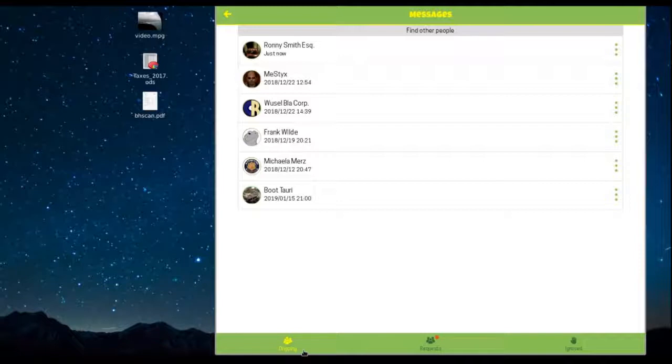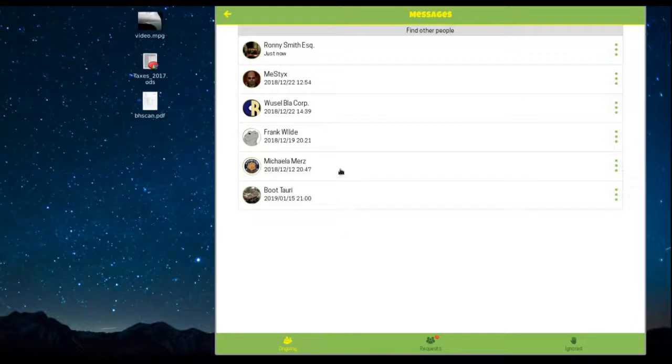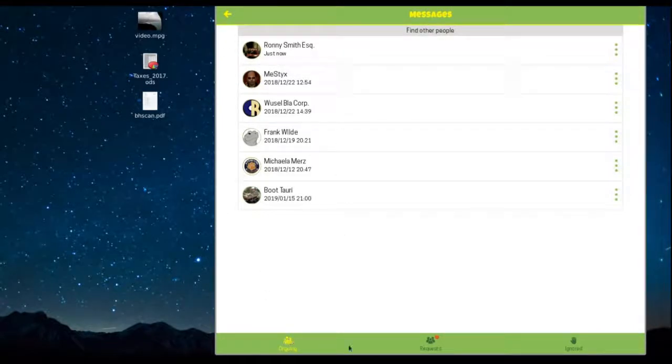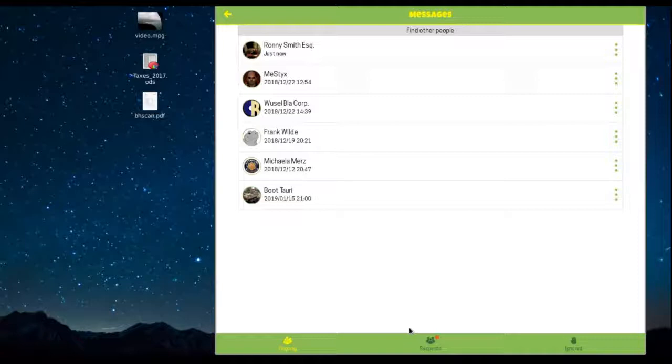The ongoing channel contains current conversations. If somebody sent you a message but you have not yet answered, it will be in the requests channel. If there's new activity, you'll see a little red circle.